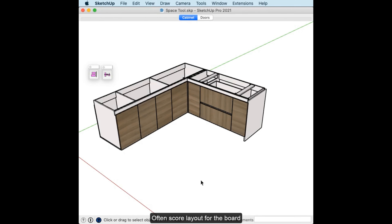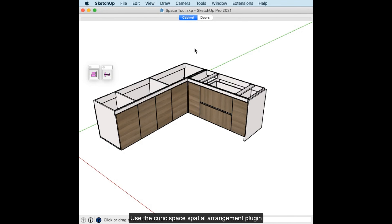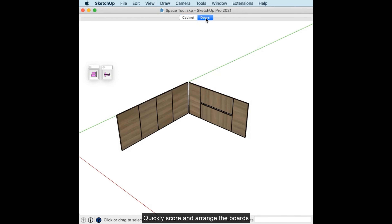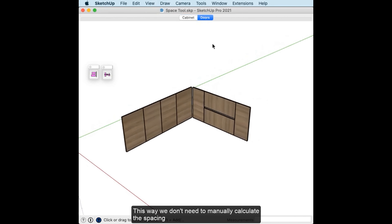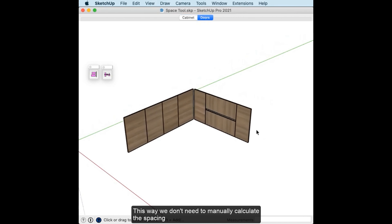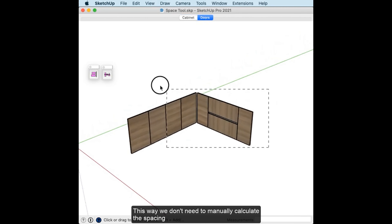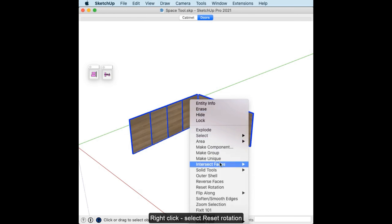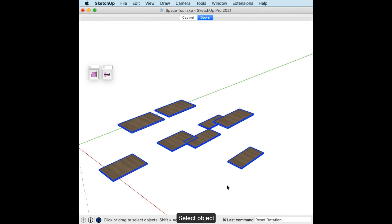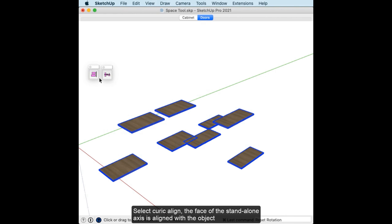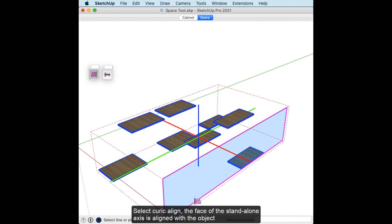For board layout, use the Curic Space spatial arrangement plugin to quickly score and arrange the boards. This way we don't need to manually calculate the spacing. Right-click, select Reset Rotation, select the object, then select Curic Align so the face of the standalone axis is aligned with the object.